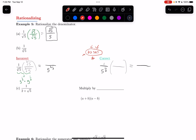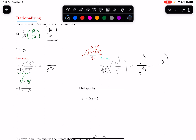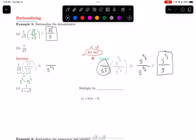Hopefully you paused it. If I multiply by 5 to the 2/3 on the top and on the bottom, that exponent property says these exponents are going to get added together. So that gives me 5 to the 3/3 on the bottom. On the top, 1 times 5 to the 2/3 is 5 to the 2/3. On the bottom, 5 to the 3/3 is just 5 — that's been rationalized. So when I don't have a square root, rewriting it as this exponent form will help me identify what to multiply the top and the bottom by to rationalize.